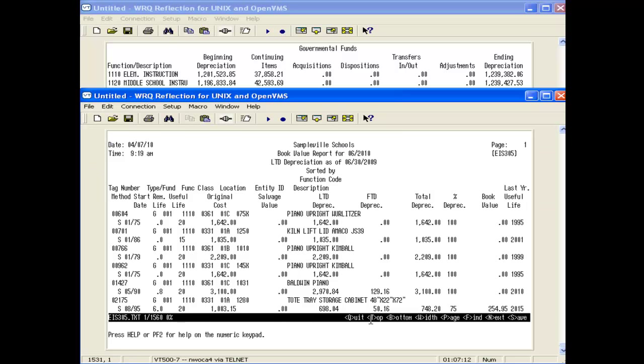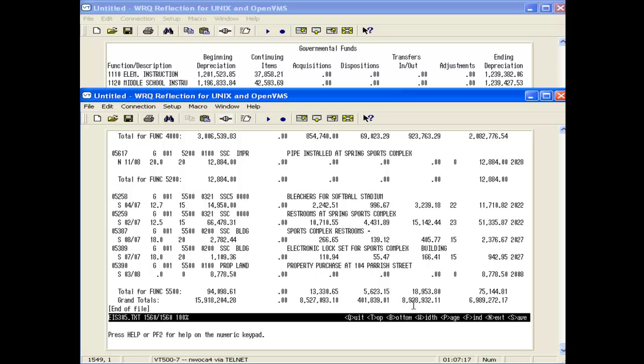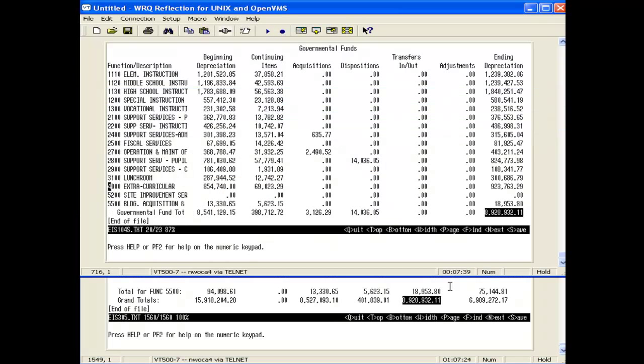This time I'm looking at the total depreciation column. I go down to the bottom and find my total depreciation amount. This should balance with my ending depreciation on the 104. And it does.